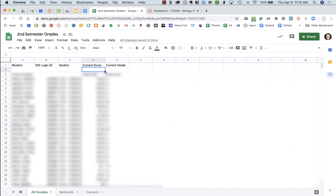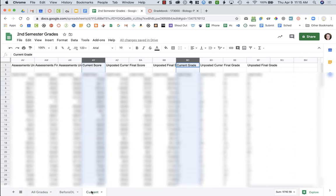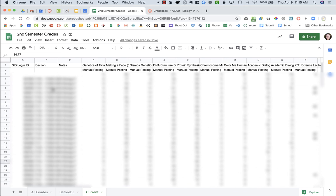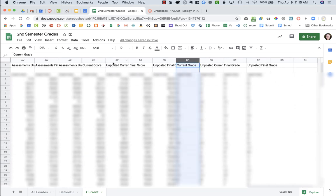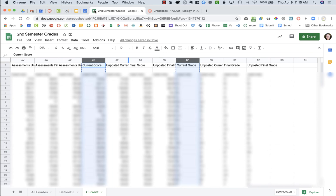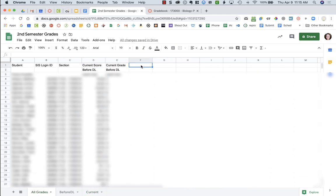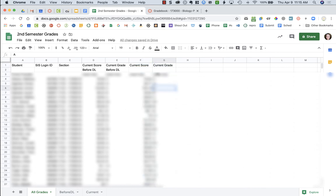I'm going to change the column headers for current score and current grade to 'before distance learning,' which will help me remember because it's not actually current — it was before distance learning. Now I'll go over to my current grades, which are my third-quarter grades. I don't need the student info from the beginning — I just need the current grade and current score columns again. I'll copy those, go back to All Grades, and paste. Now I have my grades and can compare how students did before distance learning versus after distance learning to see if distance learning is hurting my students.